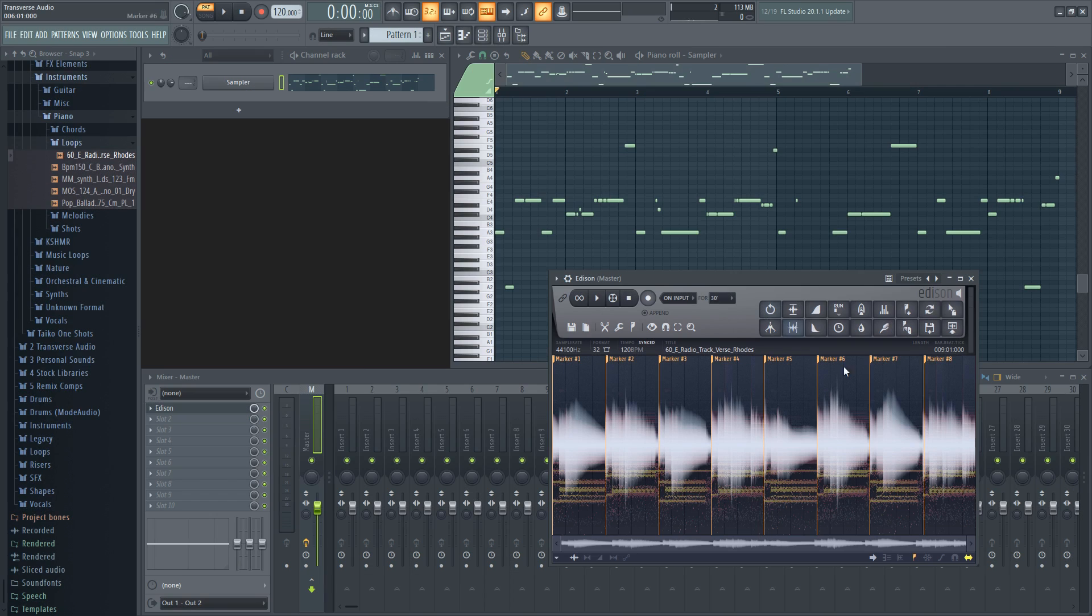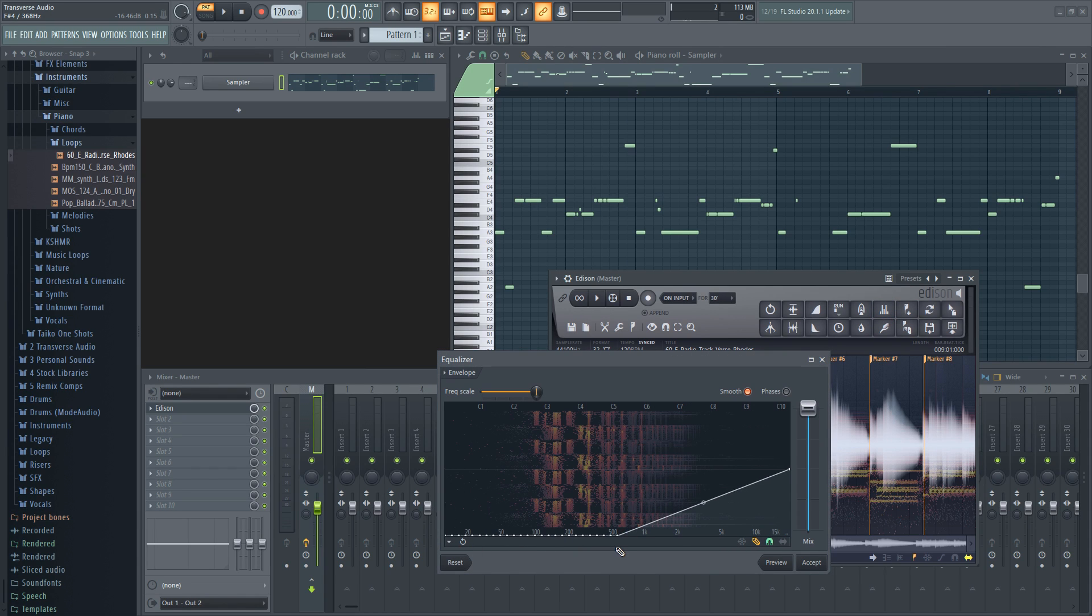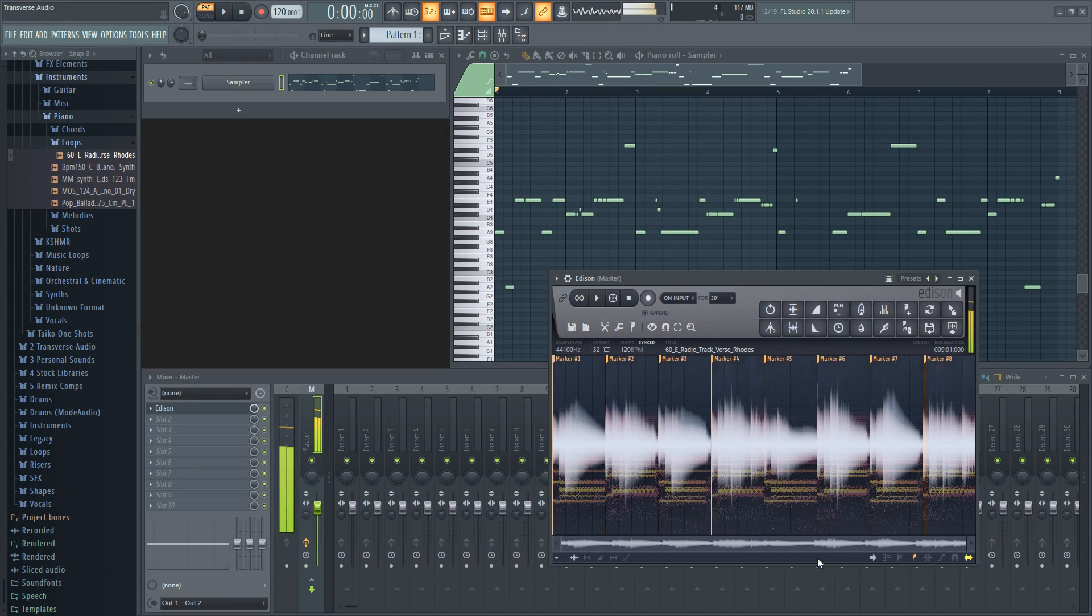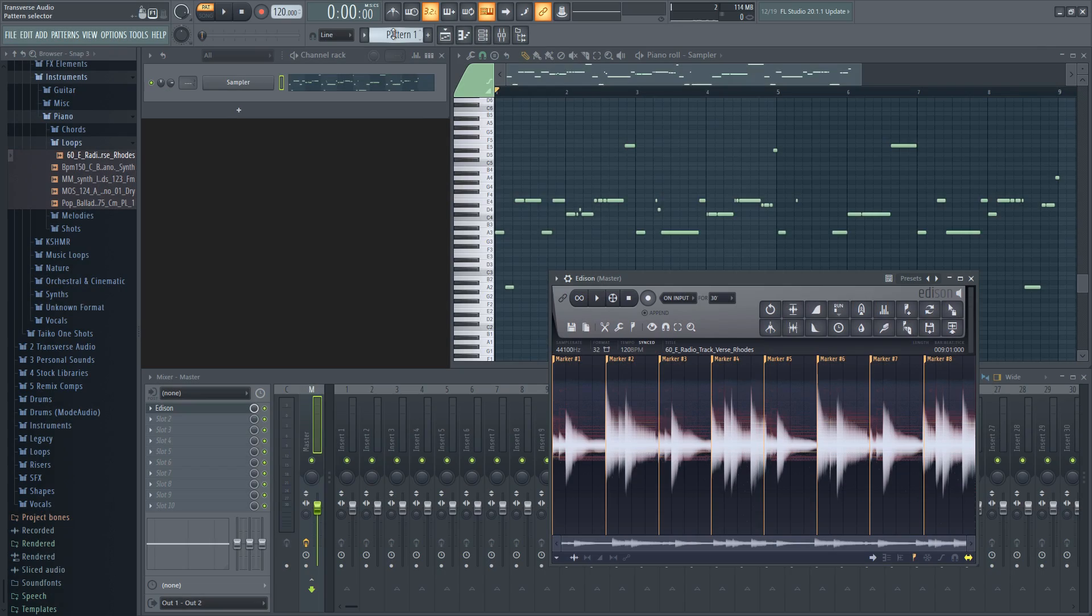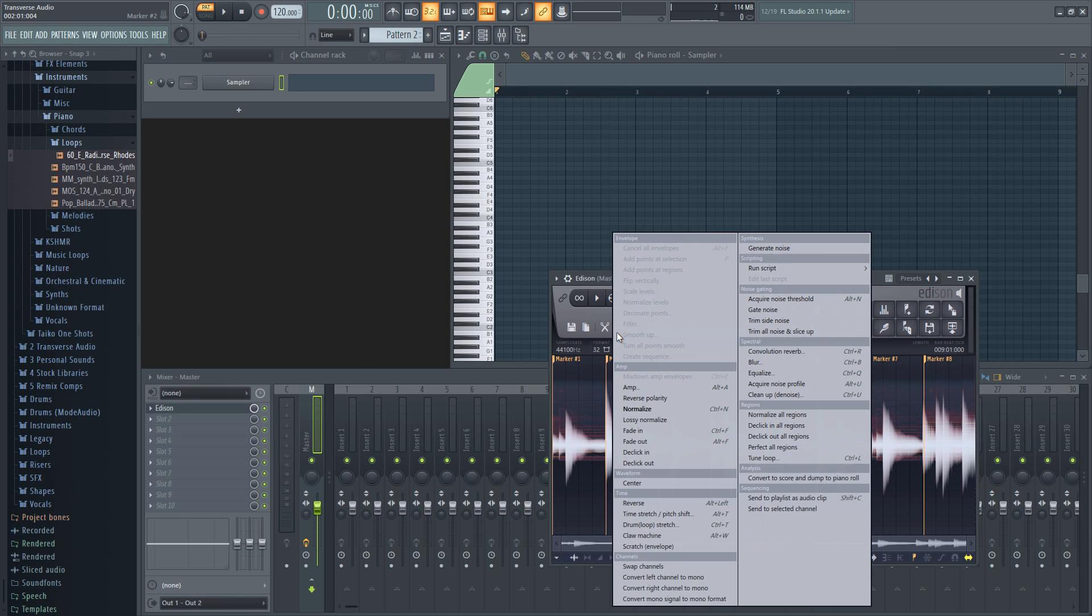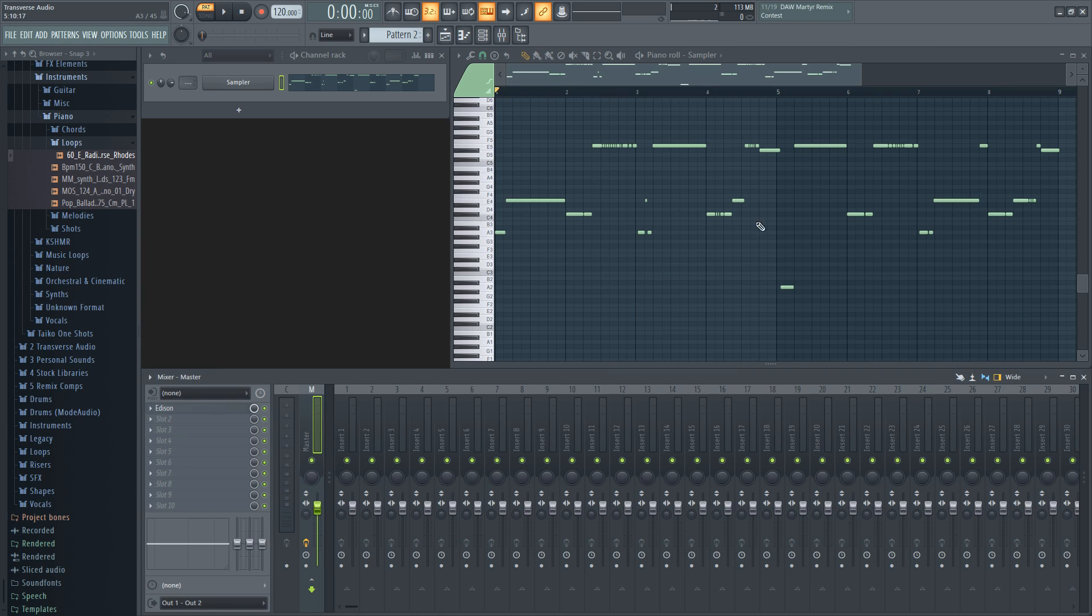Oh, and another quick tip on how to make it more accurate is to convert it twice. Once with the regular sample and again with a dramatic EQ to isolate certain harmonics. Send these to separate patterns by changing the pattern before you dump it to the piano roll. Then you can compare the two and get a better idea of where things should go.